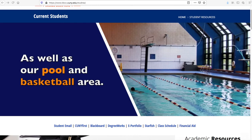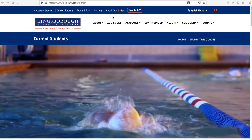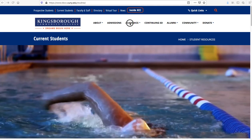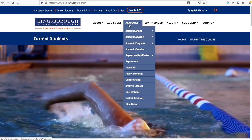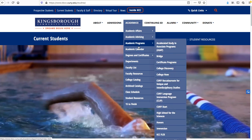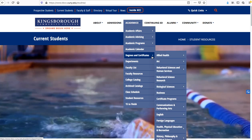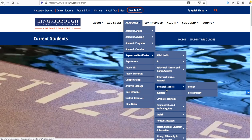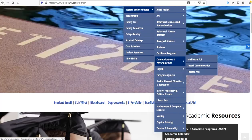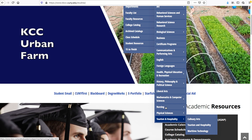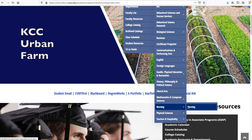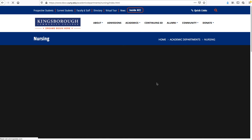We're going to go to the nursing webpage again. If you need a video on how to access that, I've done an in-depth tutorial on how to do that on a video that you can find on my page. We'll just get right to the nursing degree — we're going to click on nursing and go straight to the nursing webpage.